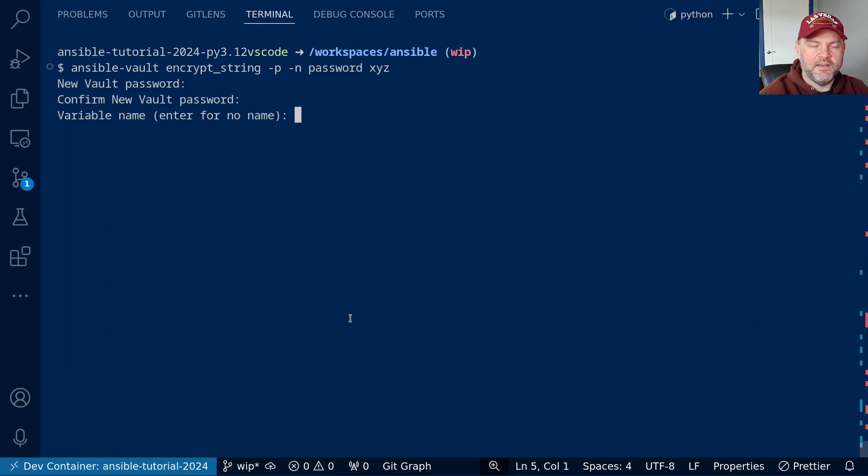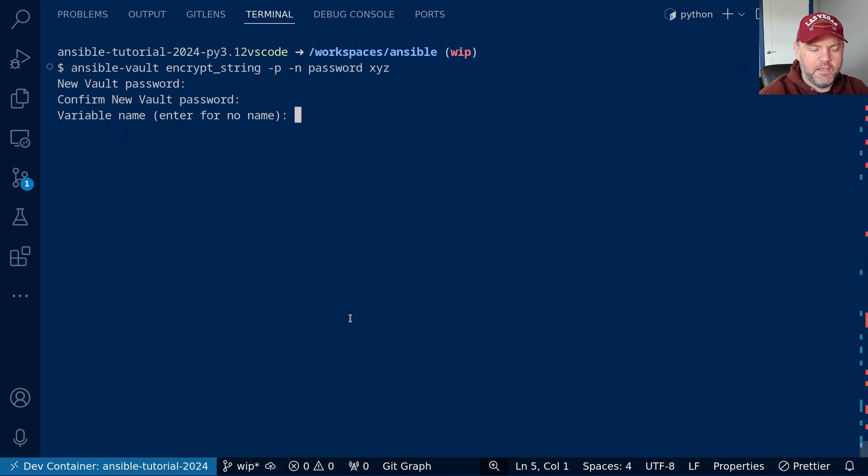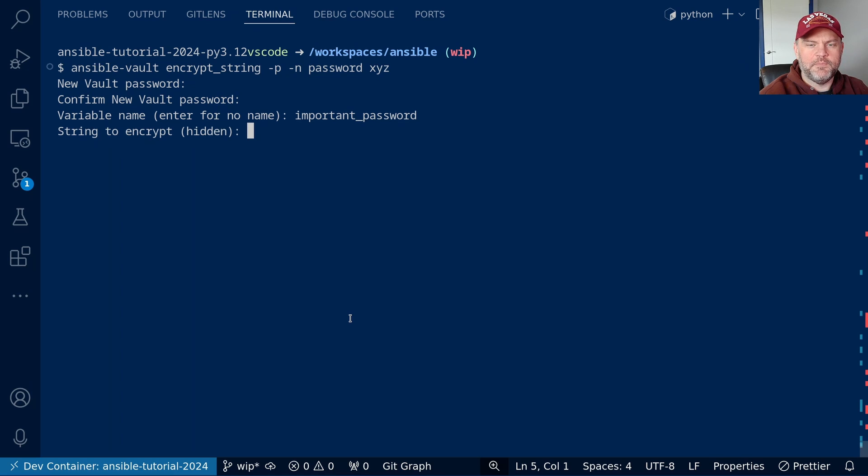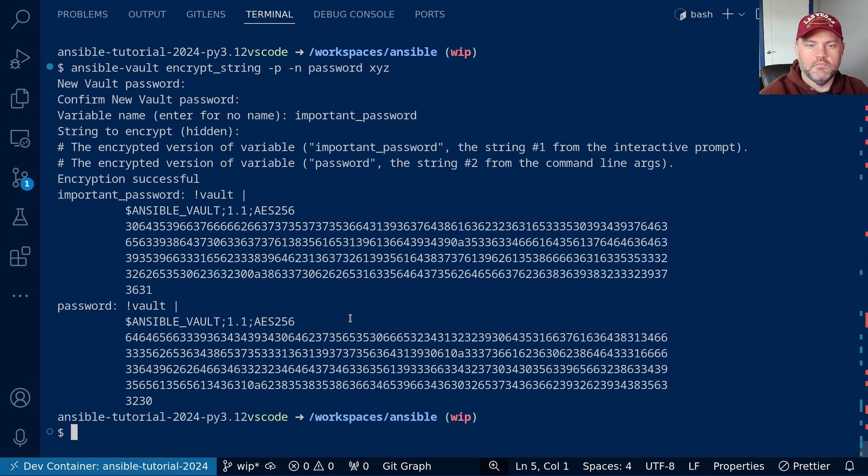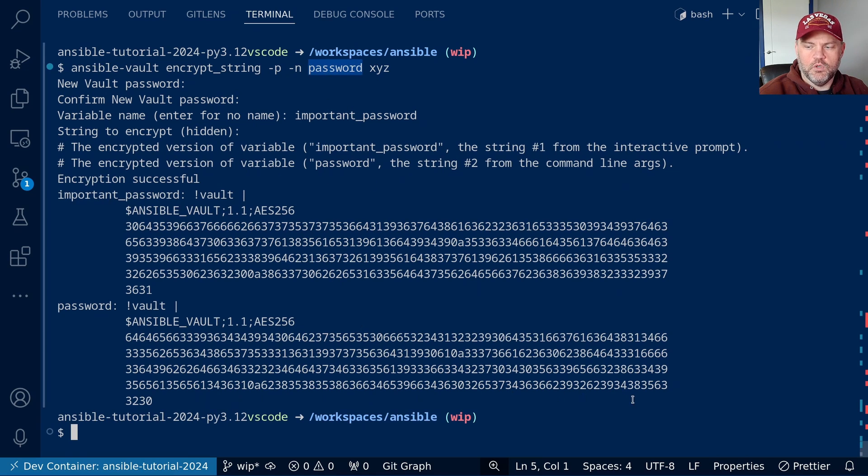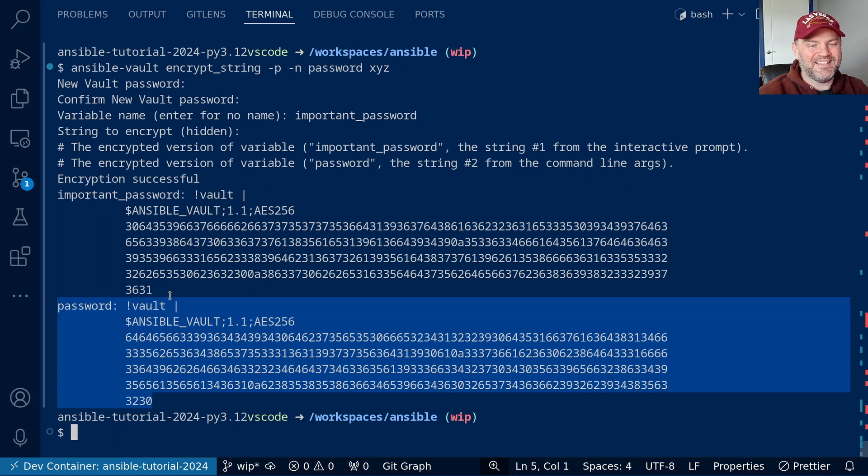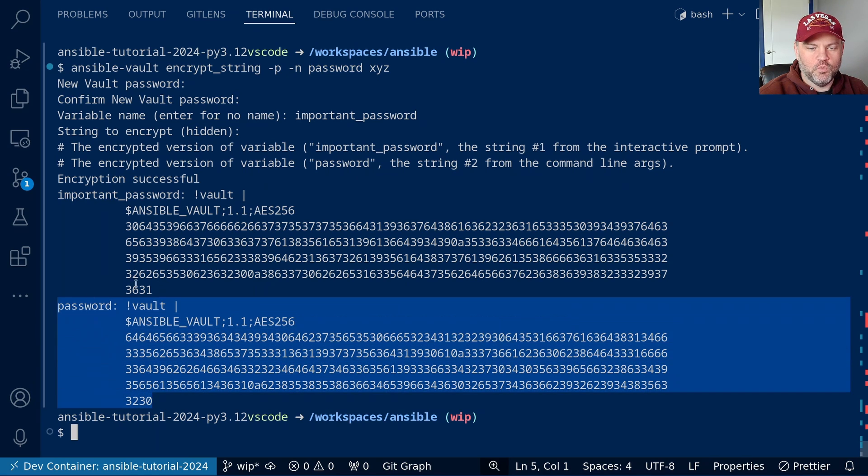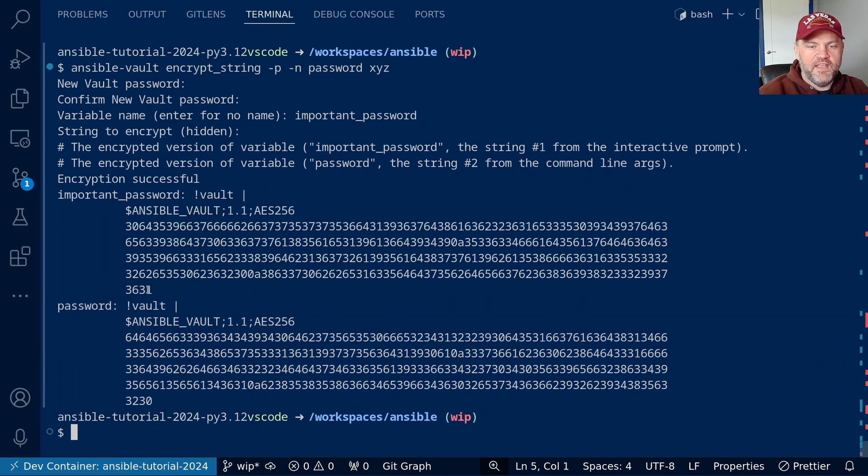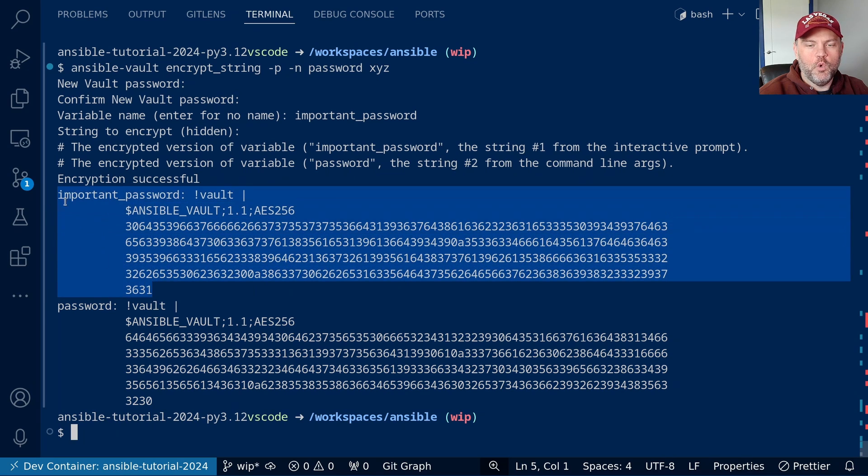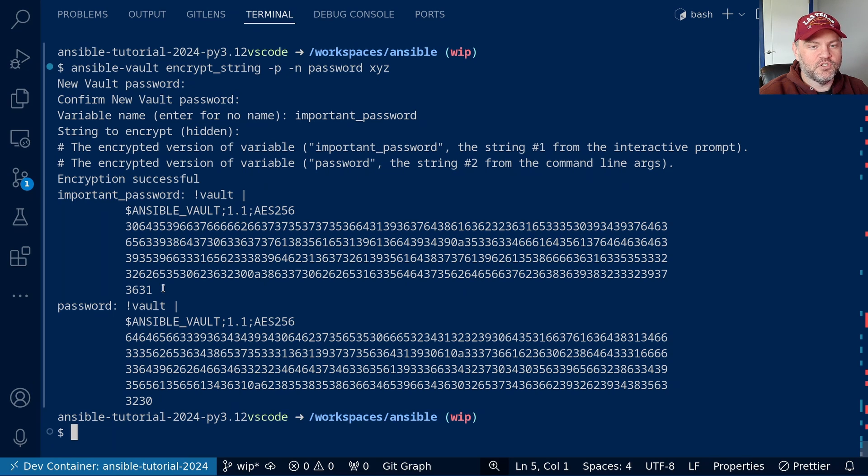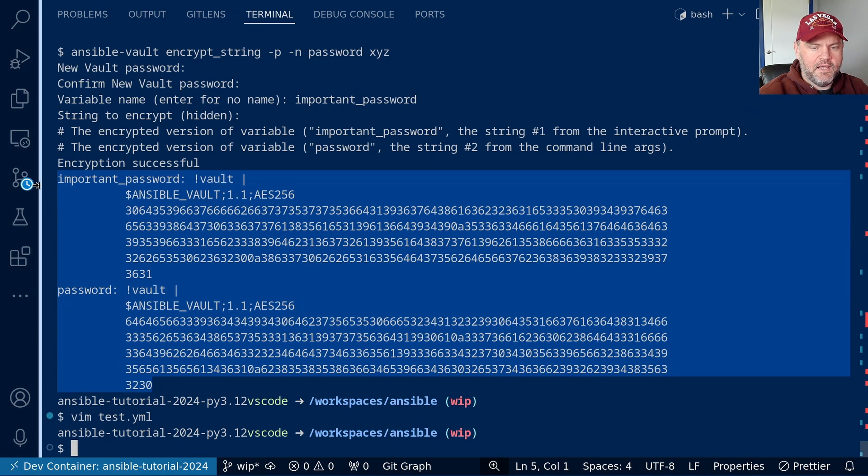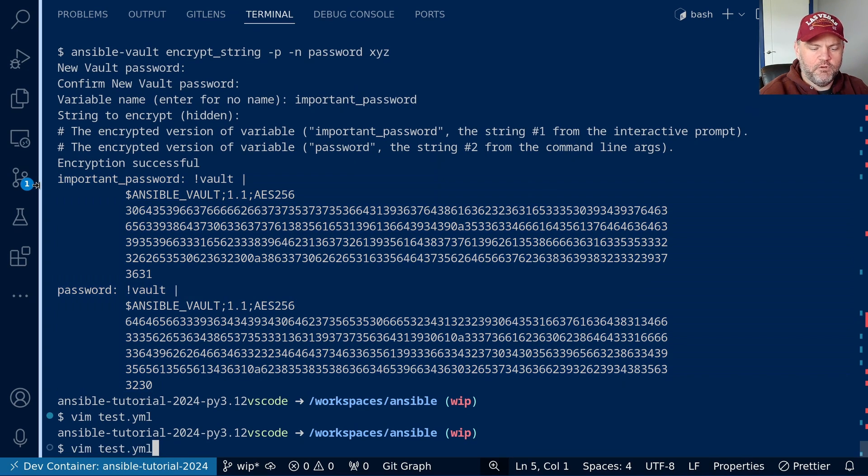So it asks for the vault password. We'll give it that. And now we get to tell it what variable name we want. So I'll say important password. And the string to encrypt, which it won't display, I'm going to say is I don't know. Okay, so you can see we've got the password. That is what we put on the command line. That's not the one we were prompted for. So we don't really need to care about this one. This is the one we have. So how can I prove this information is correct? Well unfortunately, there is no decrypt_string option in ansible-vault.